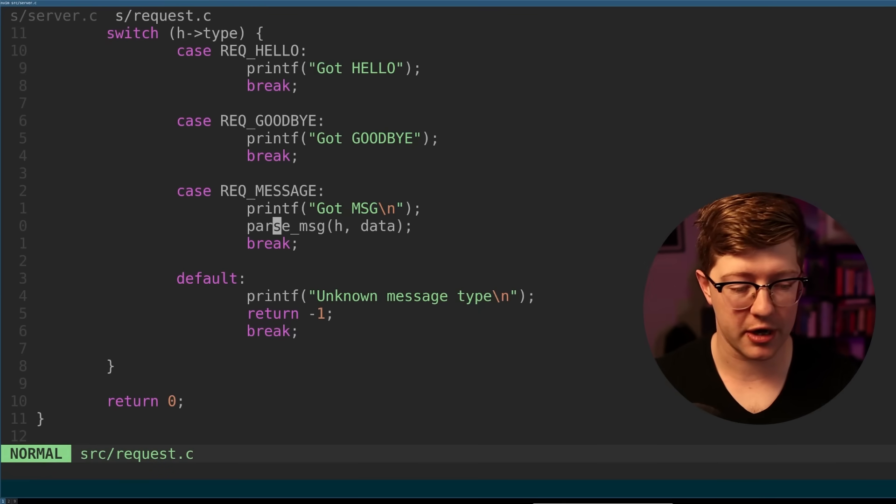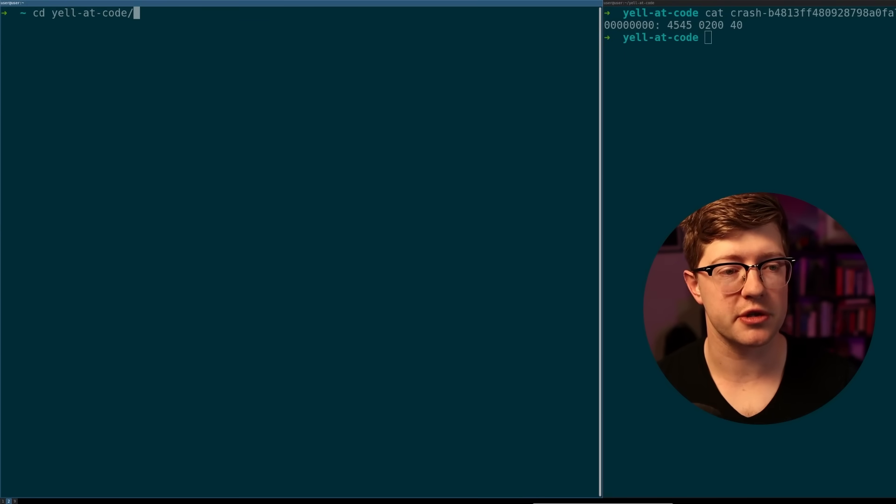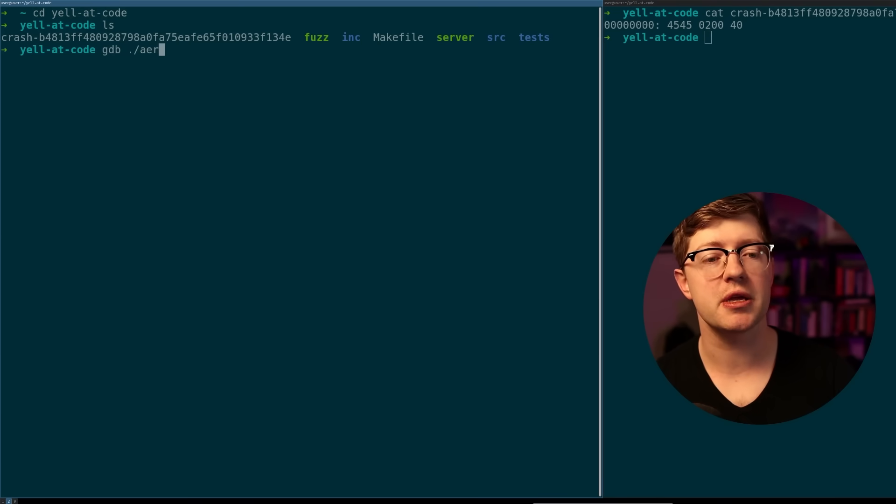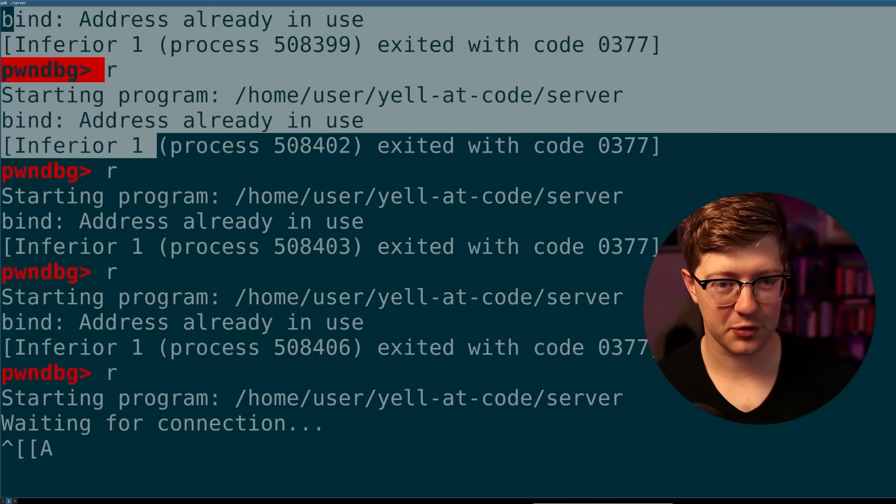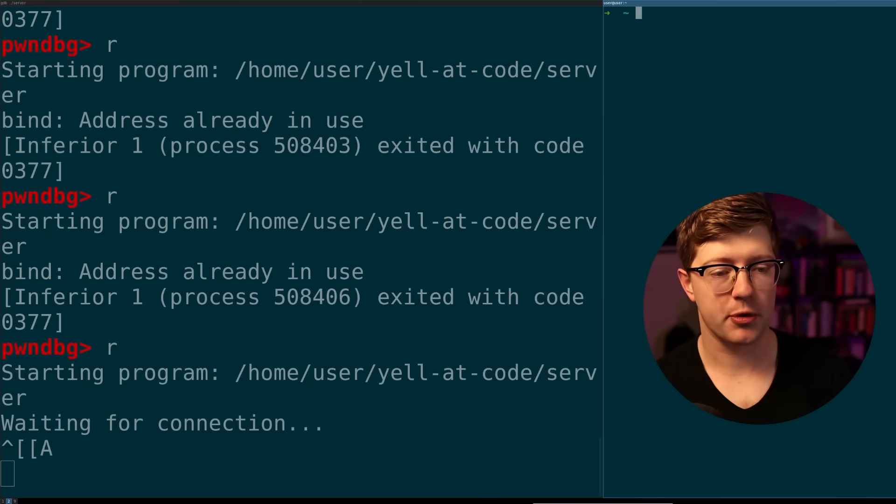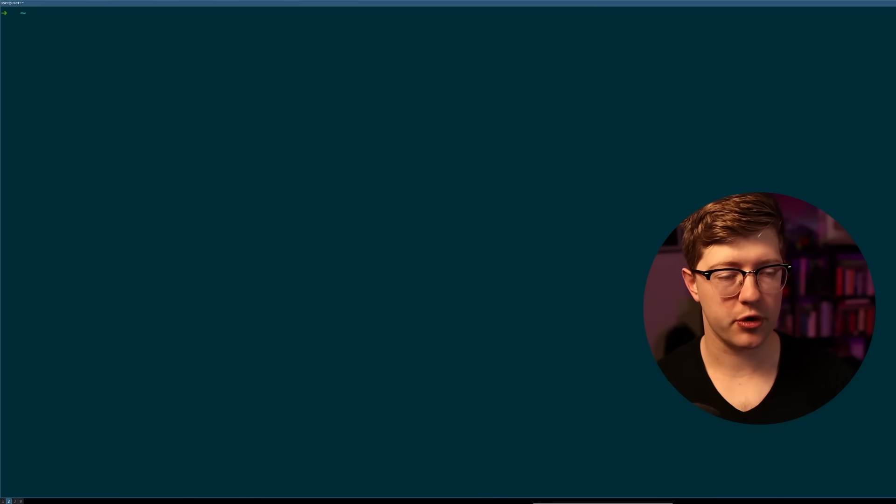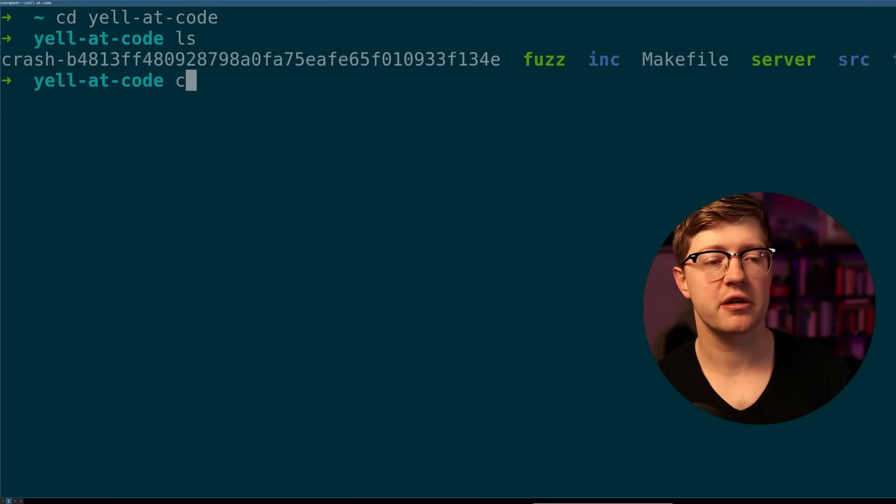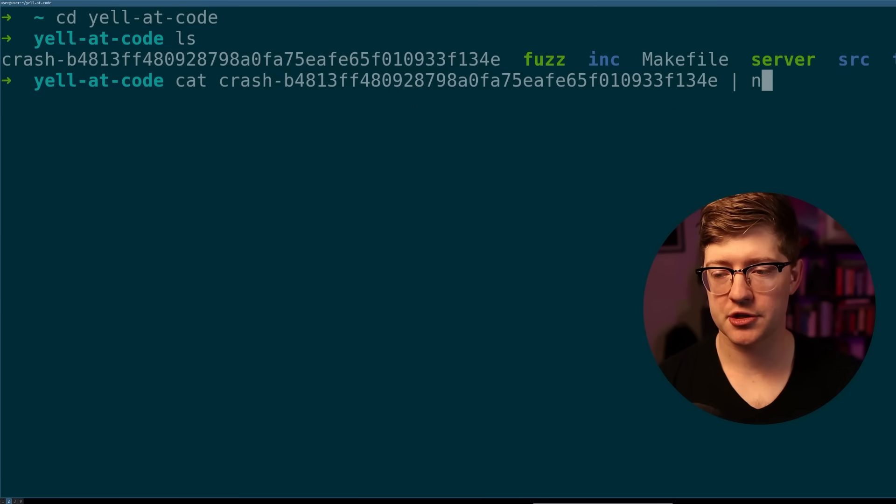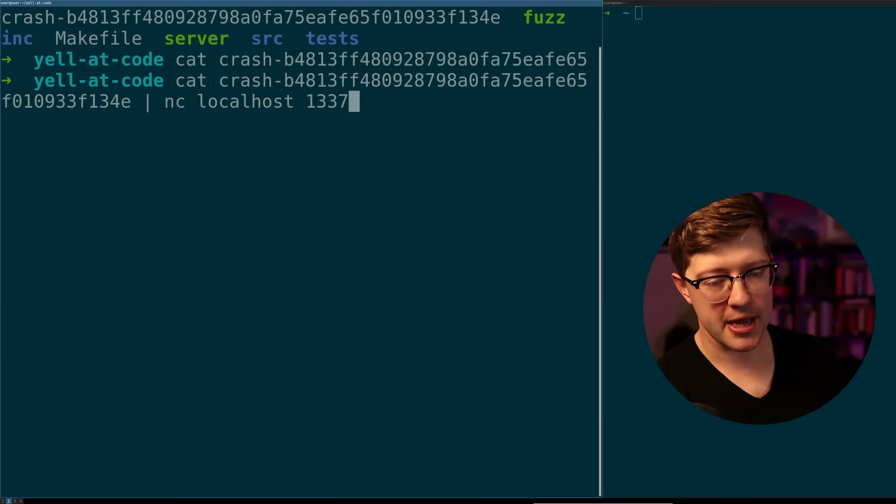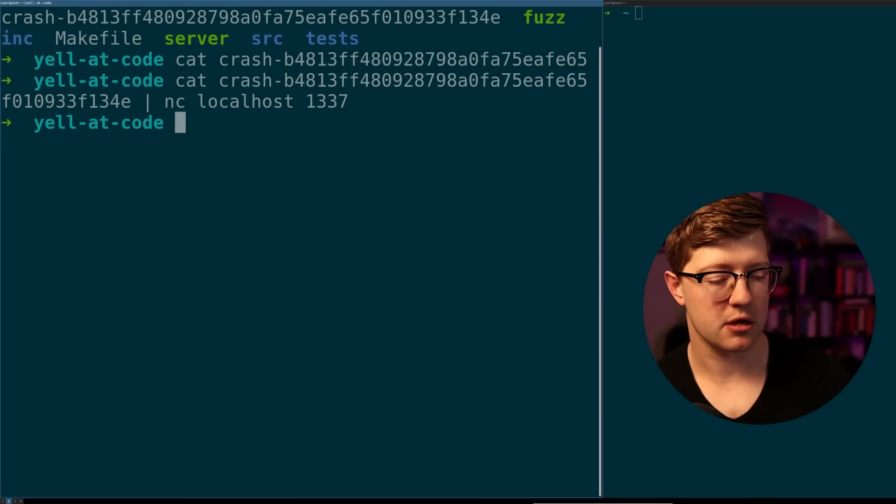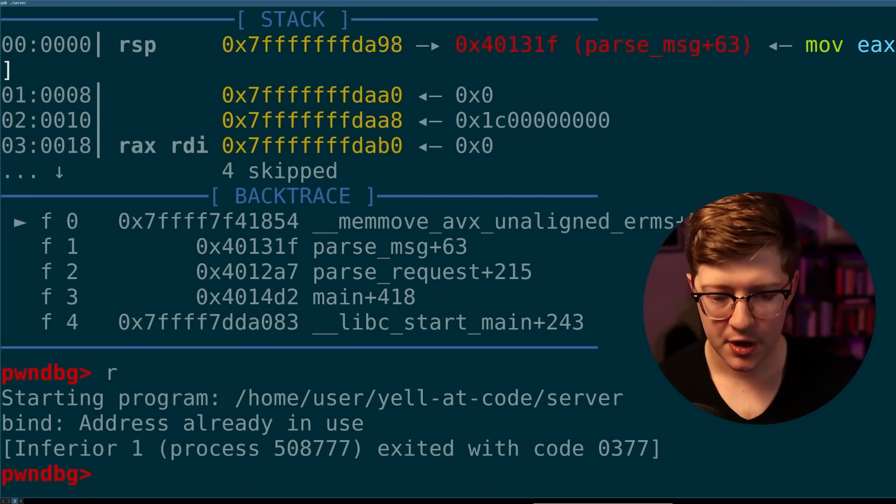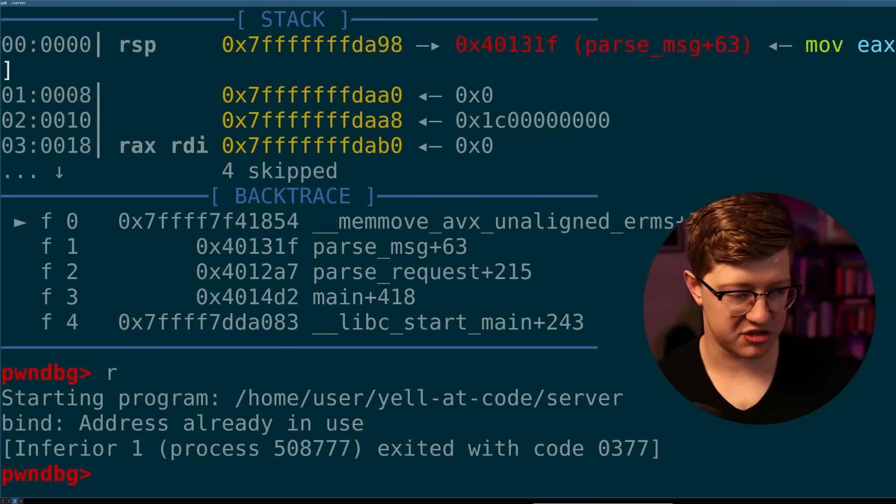Well, to test this, what we actually can do as well is we can run our server. We'll go to yell at your code. We'll run our server. We're going to do GDB on our server. There we go. So after brute forcing through a couple of address already in uses, we have our program running. So we'll put that in the background. We'll put that into window three. And now to test our crash, what we can do is we can go see the yell at code. And we're just going to cat our crash file into netcat localhost one three three seven. We're going to take all the data from the crashing input and send it to our server. Bada bing. There we go.